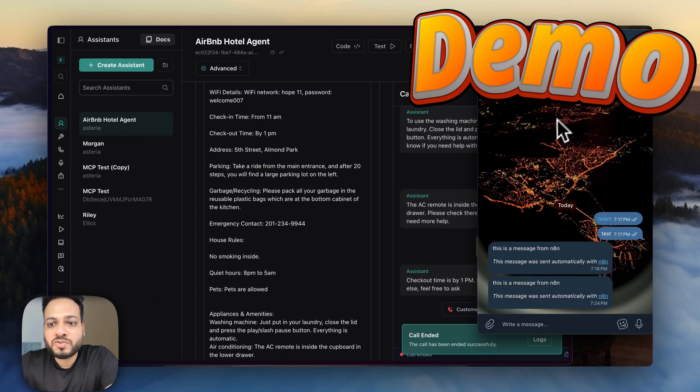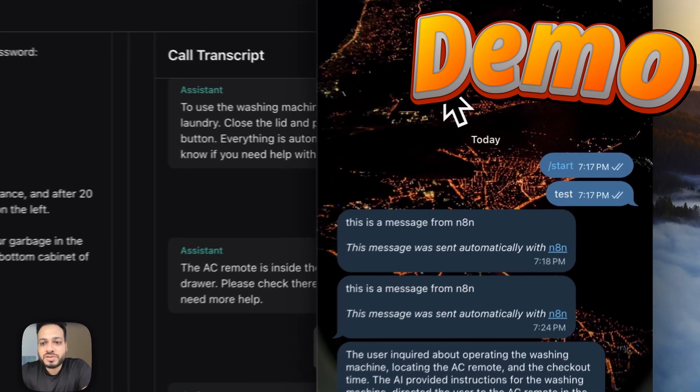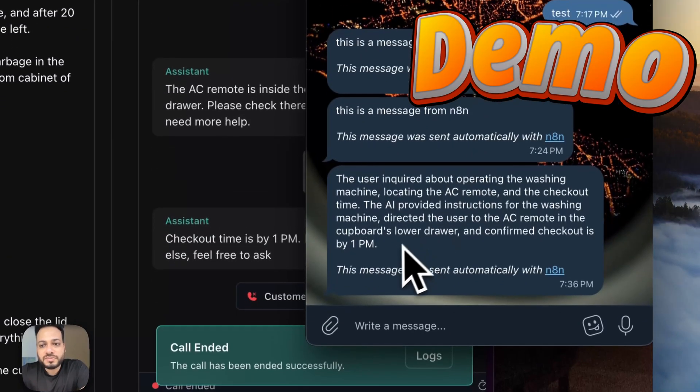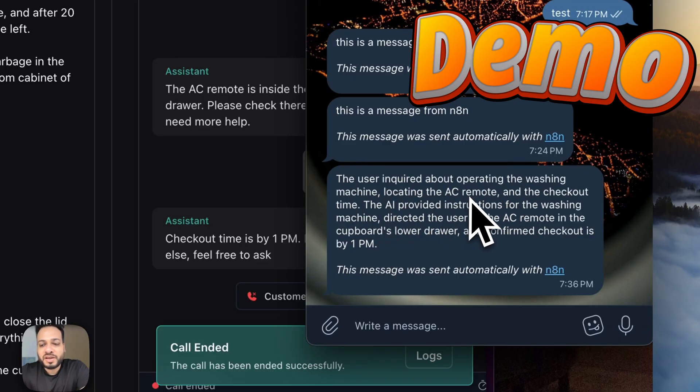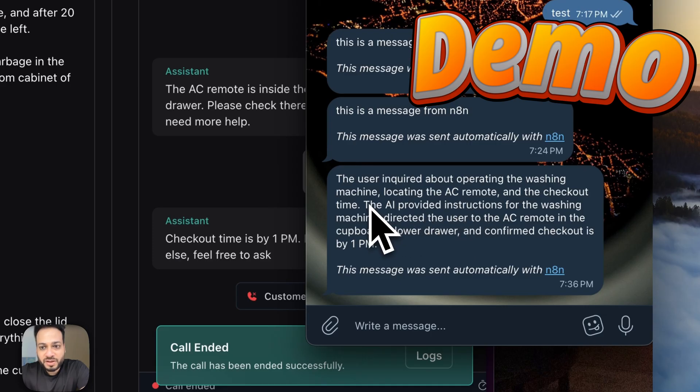And now let's wait for this automation to run. It should send us whatever happened. The user inquired about operating the washing machine, locating the AC remote and checkout time.